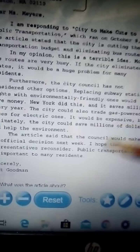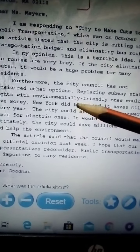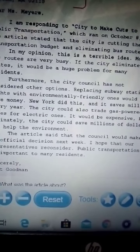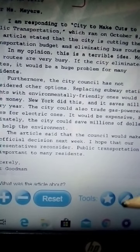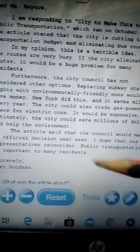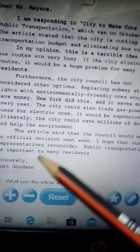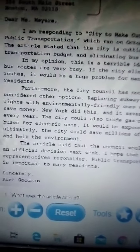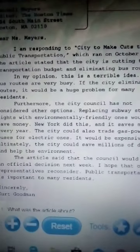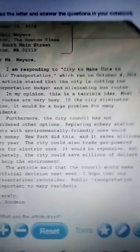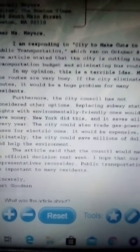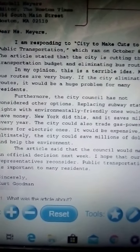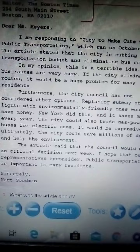Do you remember the words 'cheaper' and 'expensive'? What does 'expensive' mean? What does 'cheap' mean? This is the body of the letter — my opinion and my reasons for that opinion.